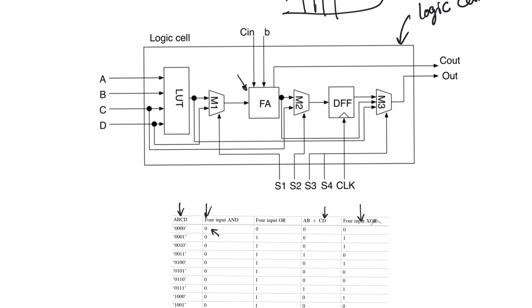You can reconfigure to do sequential logic by using the DFF. Or maybe you can do addition, full addition, and have it registered. So you can use both the FA and the DFF. Or maybe you do full addition and some other preprocessing, combinational preprocessing, and then register it, in which case you use all three components of the standard cell.